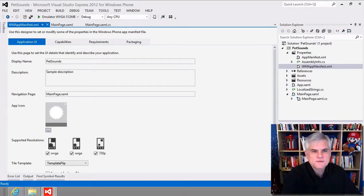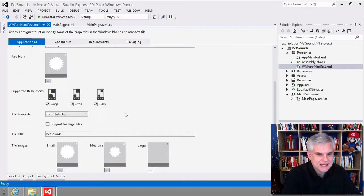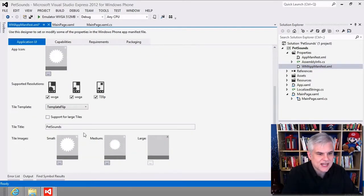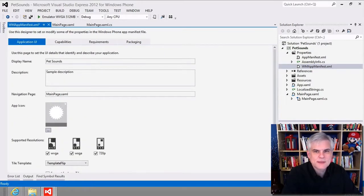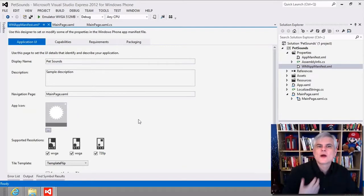On the first tab, the Application UI tab, we can change the display name — for example, putting a space between 'Pet' and 'Sounds.' We can change the app's icon, different styles of tiles, and things of that nature. What we want to do is change from the default icon, this little sunburst, to one that's more suited for our app.